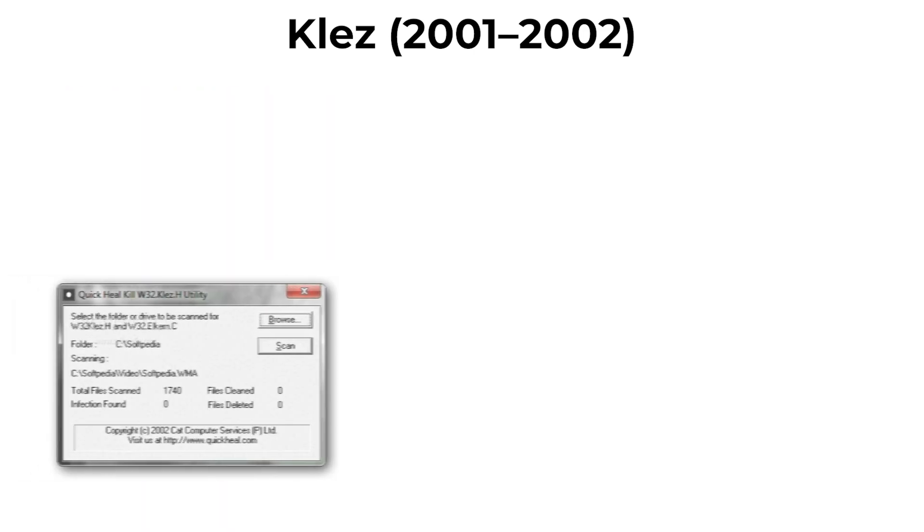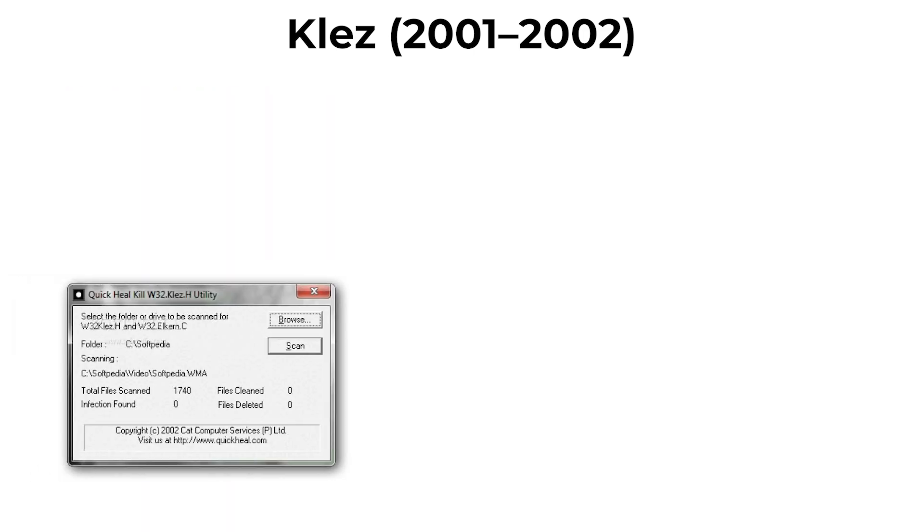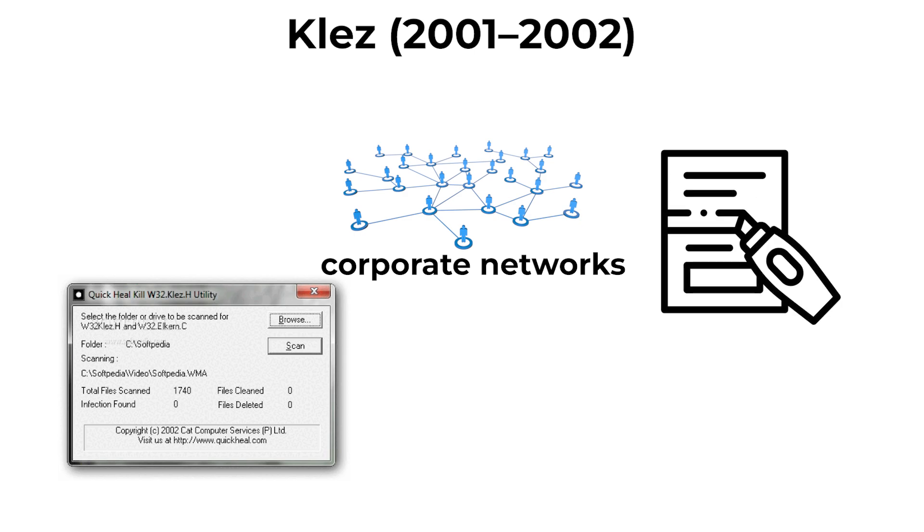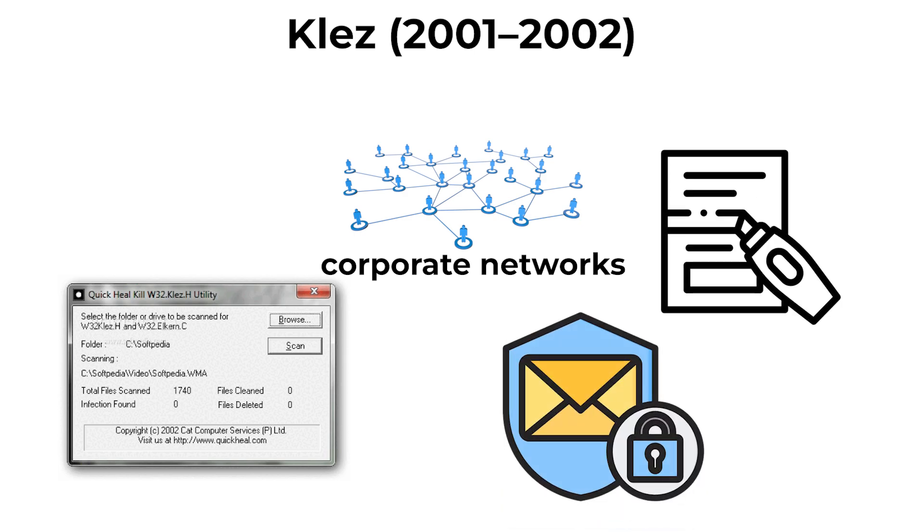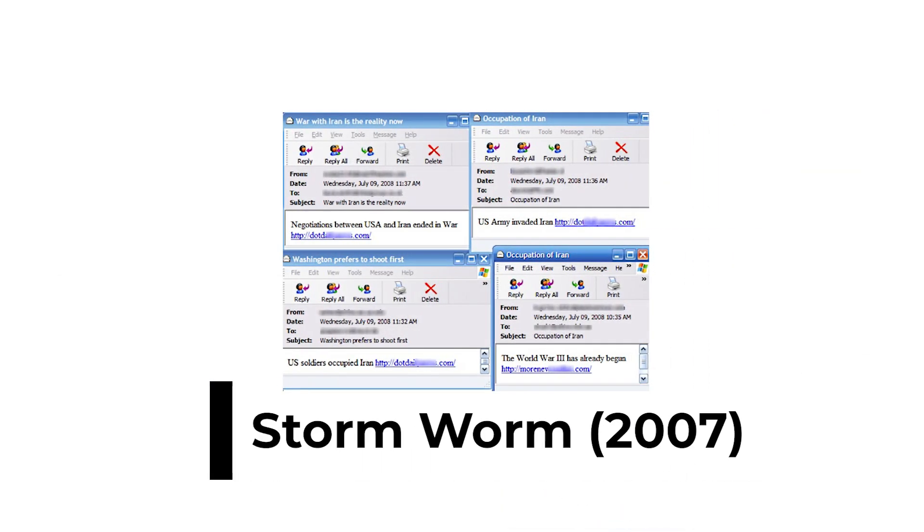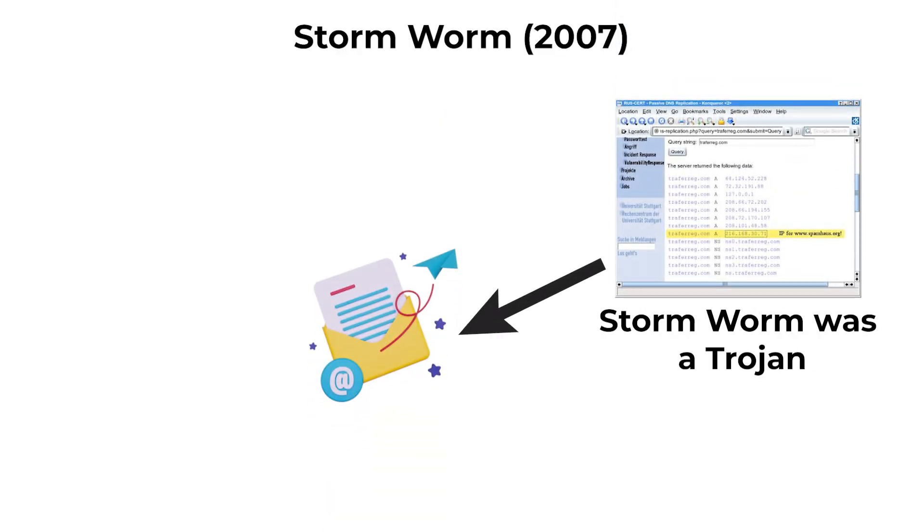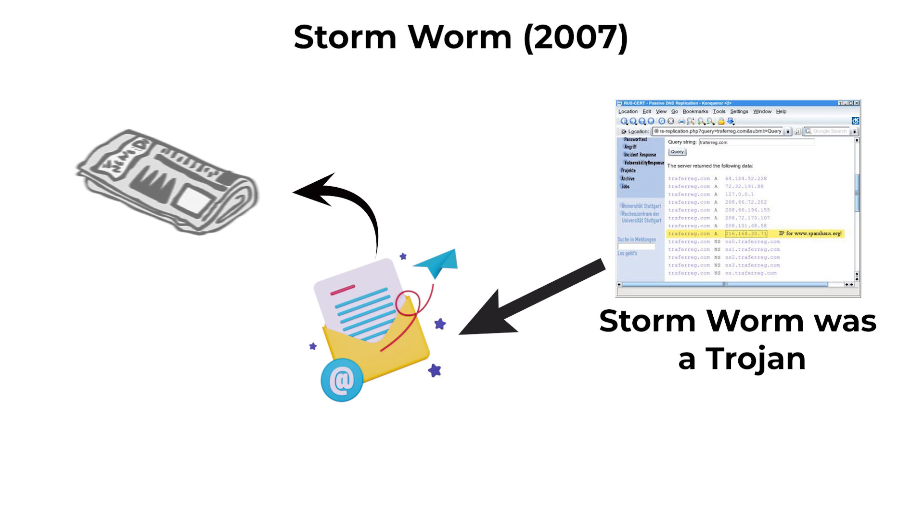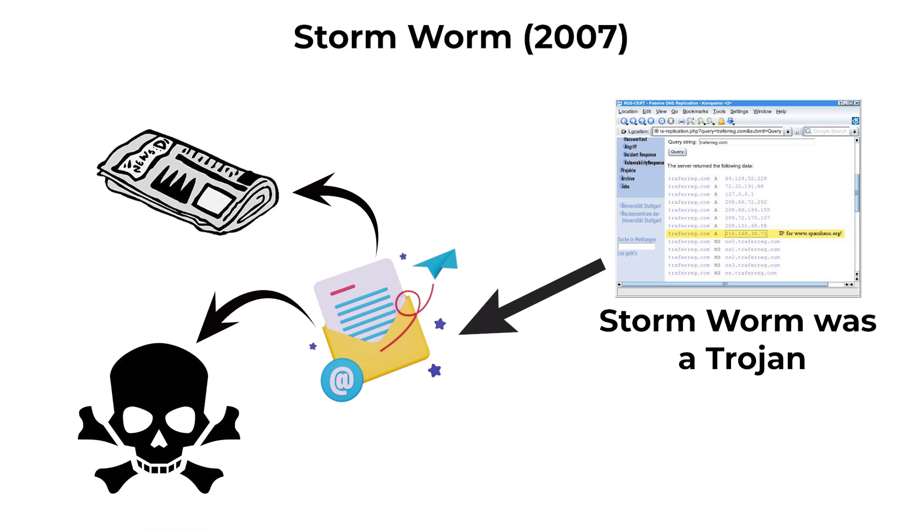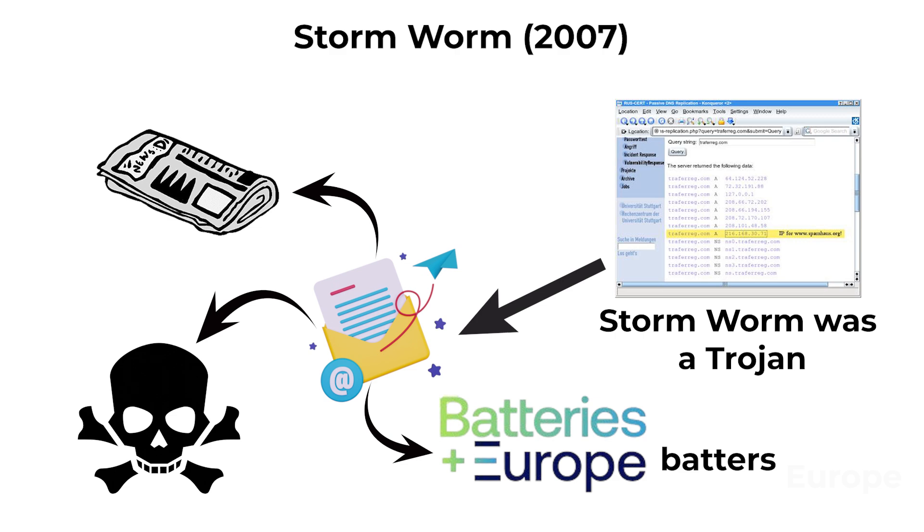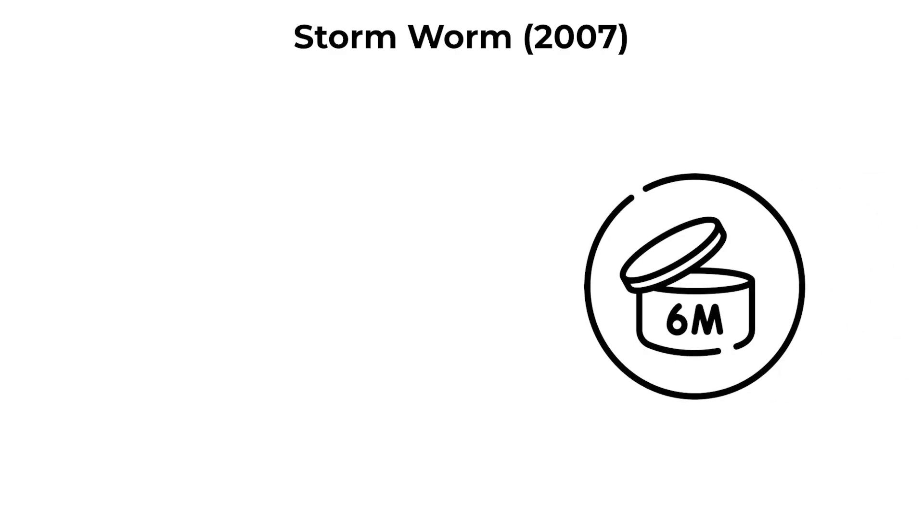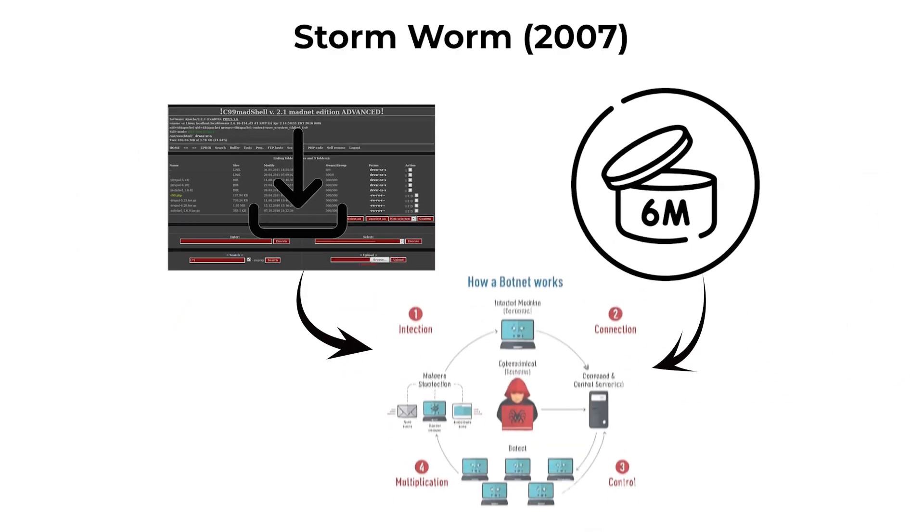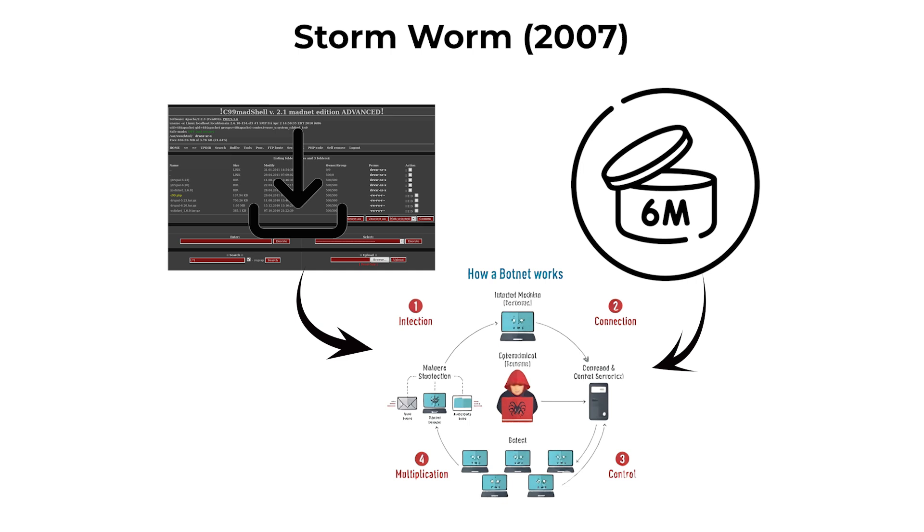STORMWORM, 2007. STORMWORM was a Trojan that spread primarily via email with sensationalist subject lines like '230 dead as storm batters Europe.' Once opened, it installed backdoors, connecting infected computers into a botnet.